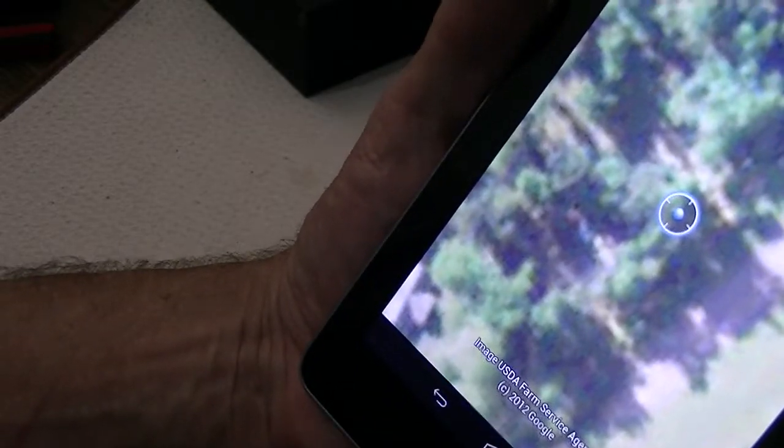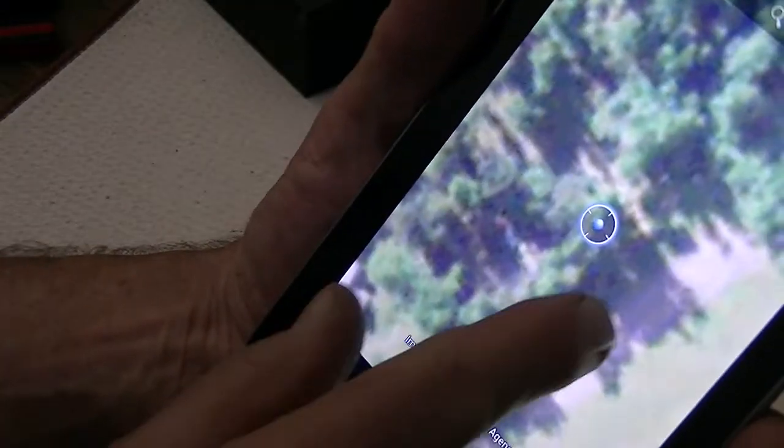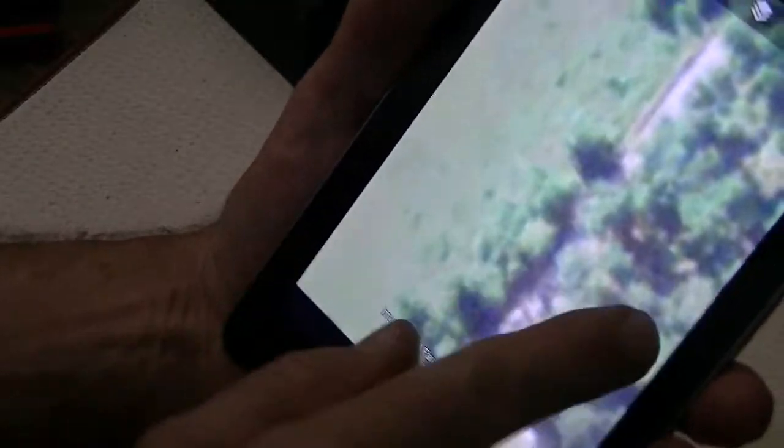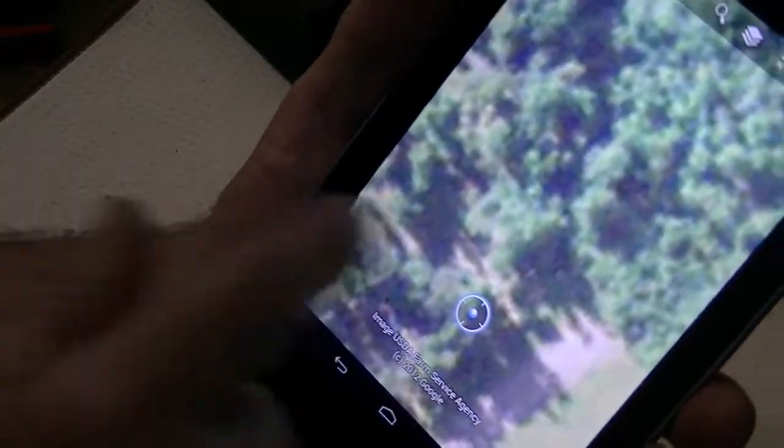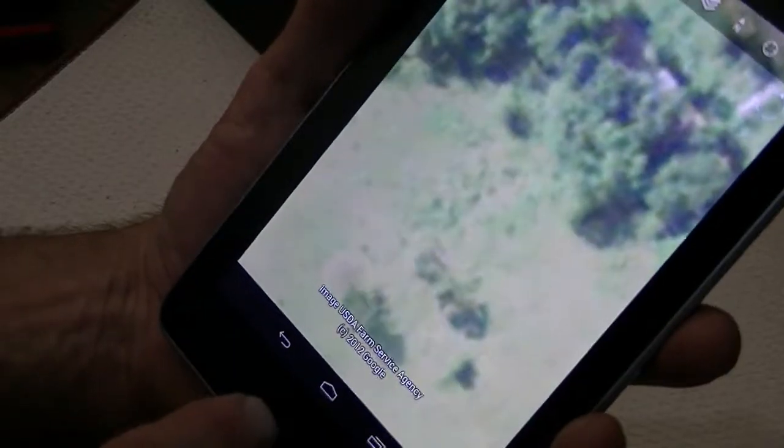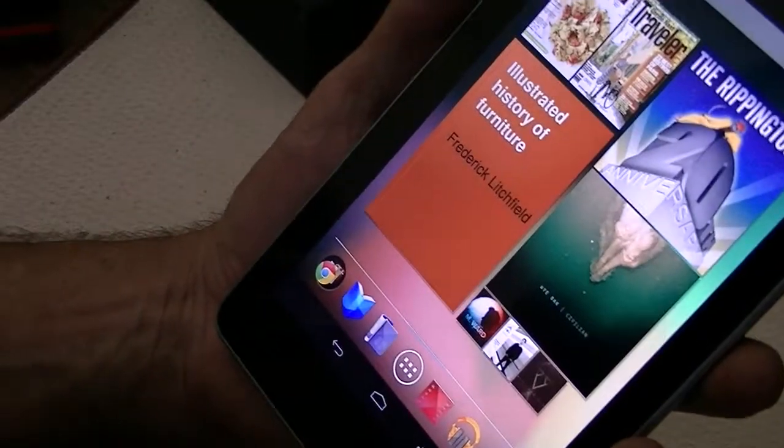This should be my neighborhood when it comes up a little clearer. Or maybe that's as clear as it's going to get, because we don't have a real close photograph here. I do live in a rural area with a lot of trees. Let's go back to home.